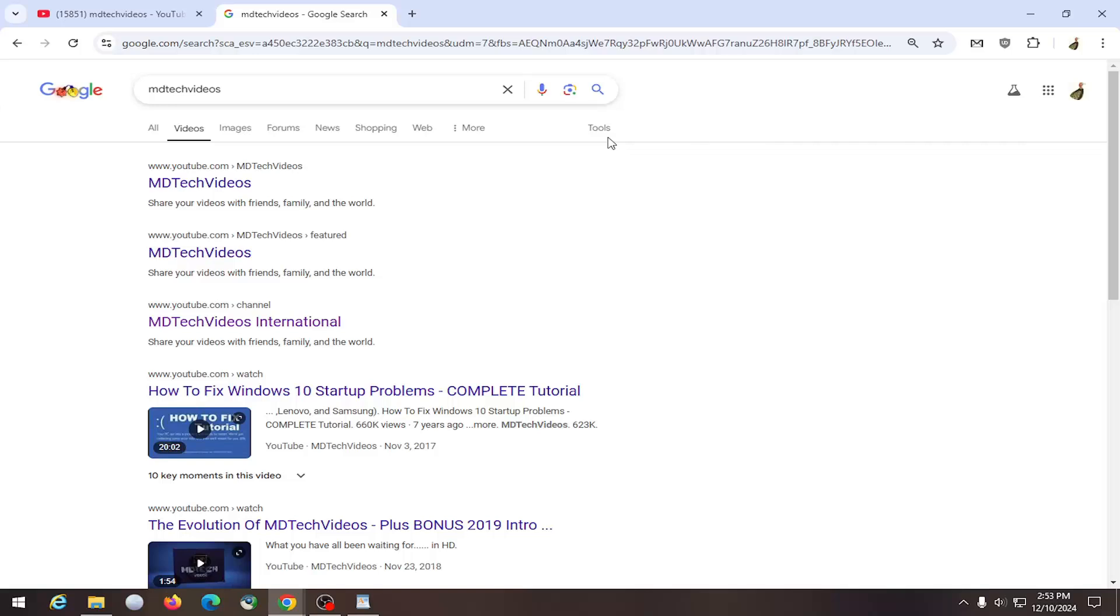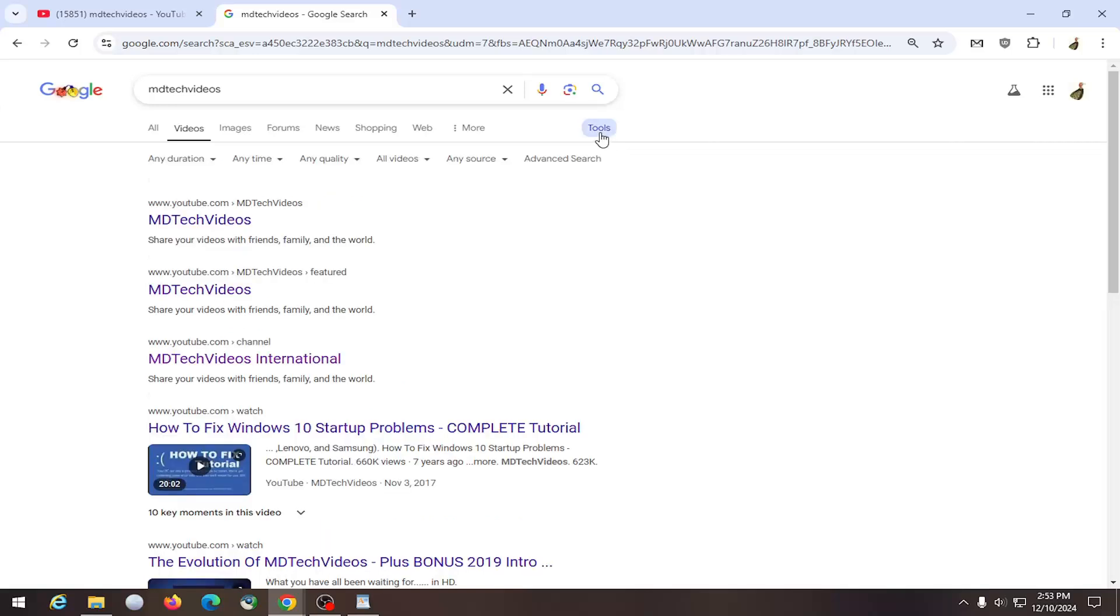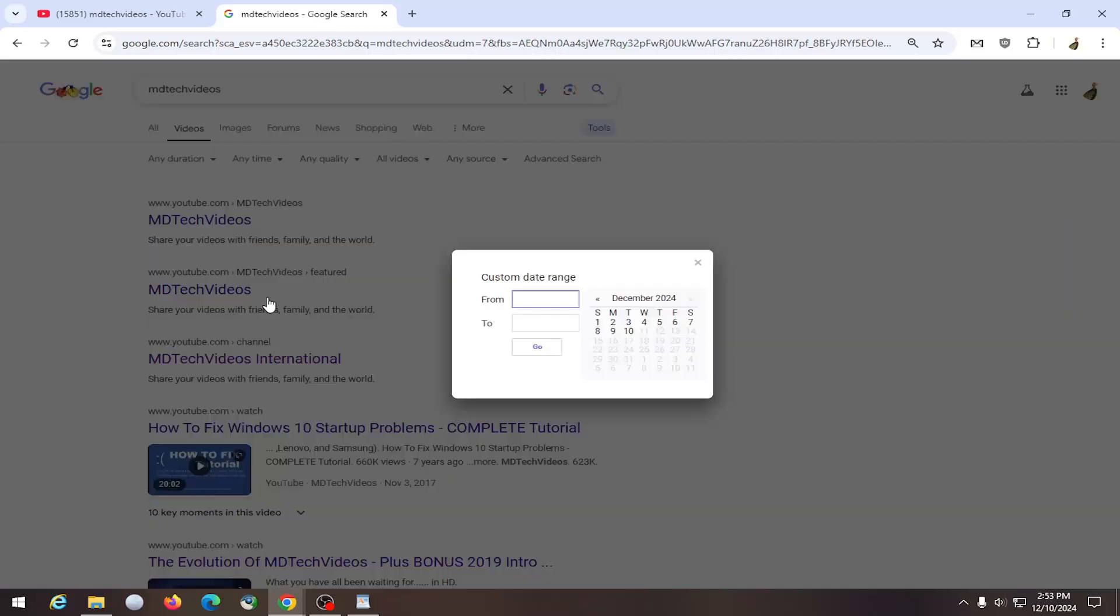But you want to select tools at the far right side and select where it says anytime. Click on the drop down here and you can select custom range. So if there's a specific date that you're looking for, you can go ahead and type it in here.